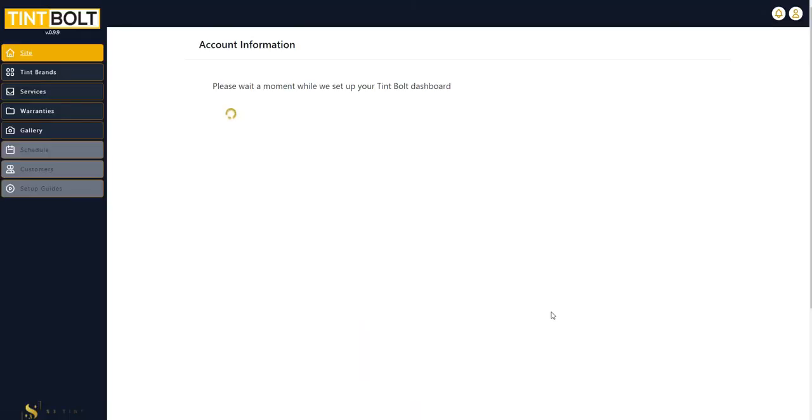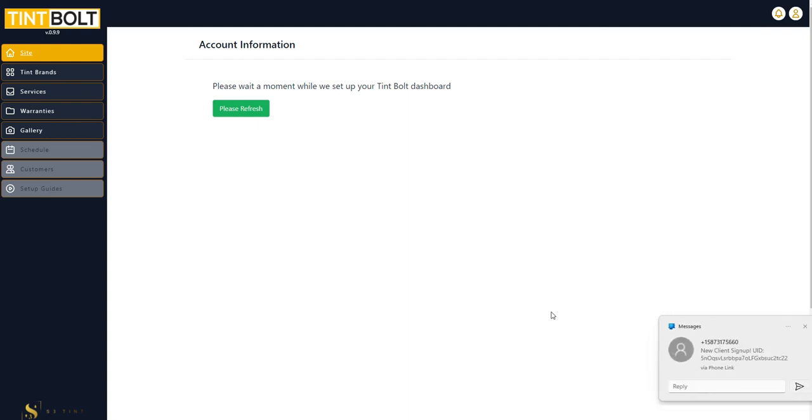First things first, this is Tempult. Tempult is again, a back-end system that allows easy management of a window tinter's front-end website and business. So it's attempting at some point to become an all-in-one solution for window tinters.